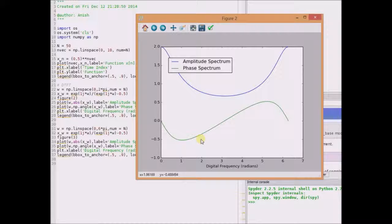To summarize: the DTFT when omega is replaced by minus omega is exactly the same as the conjugate of the original DTFT. As a result of this symmetry property, the real part of X(e^{-jω}) is the same as the real part of X(e^{jω}), and the imaginary components are anti-symmetric. Similarly, the magnitudes are the same and the phases are anti-symmetric. Thanks for watching.